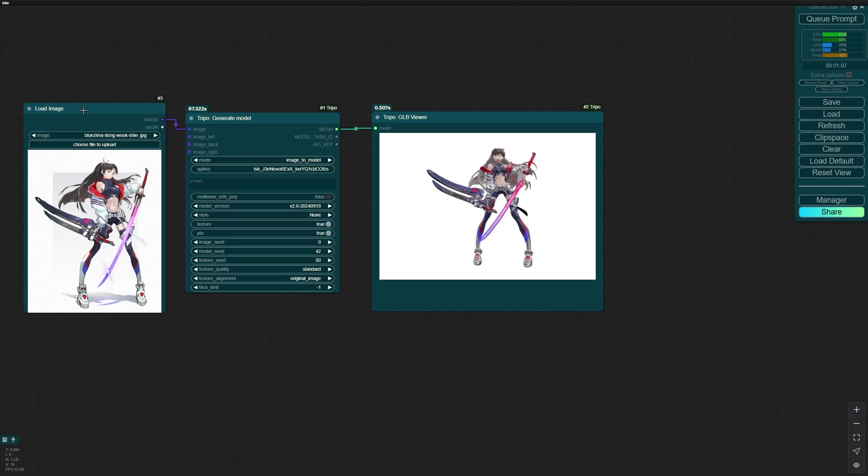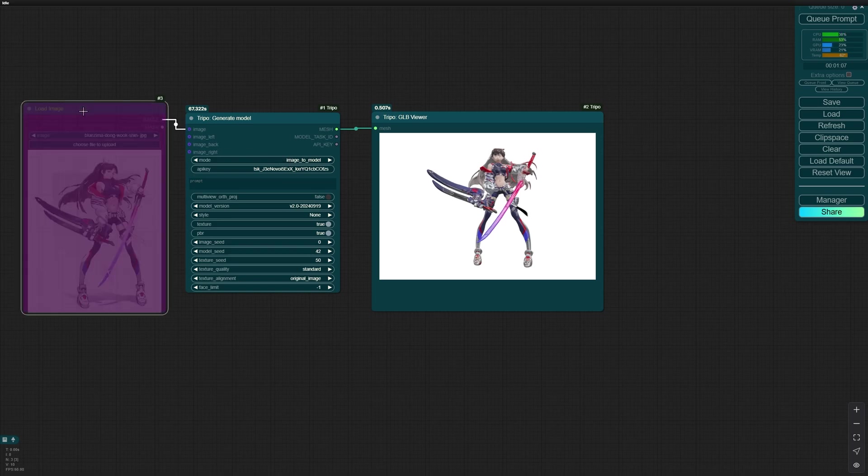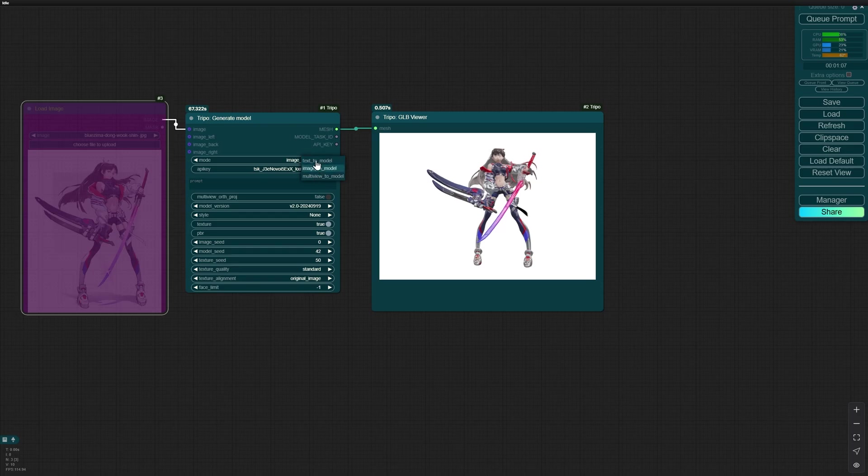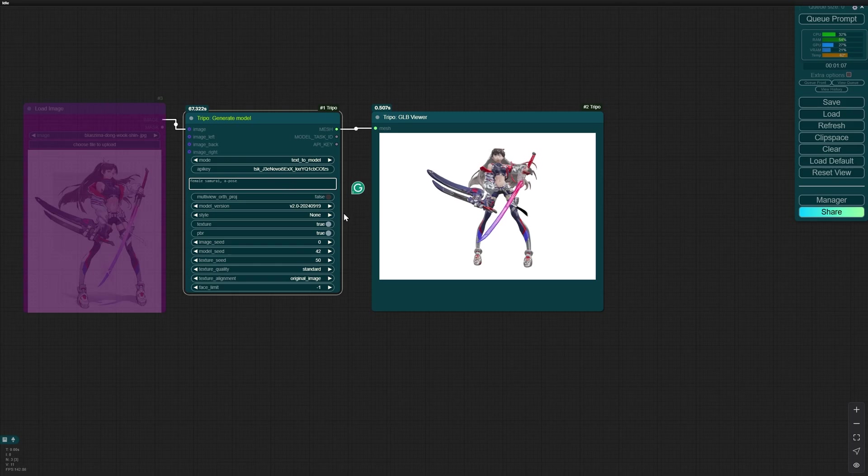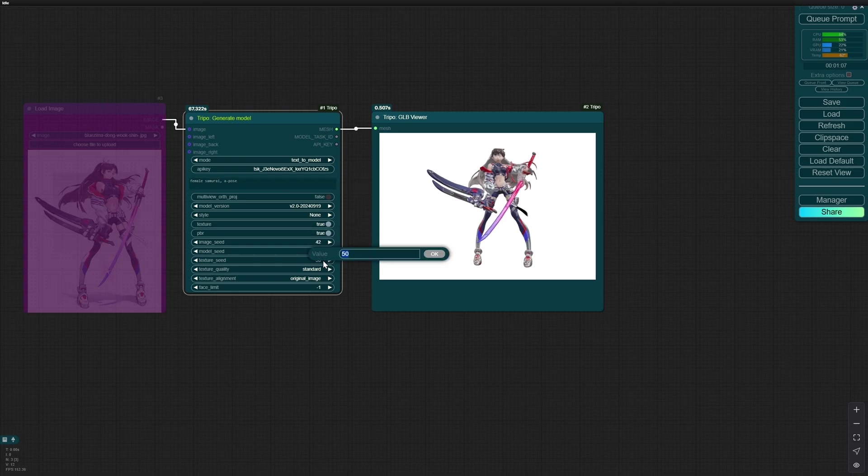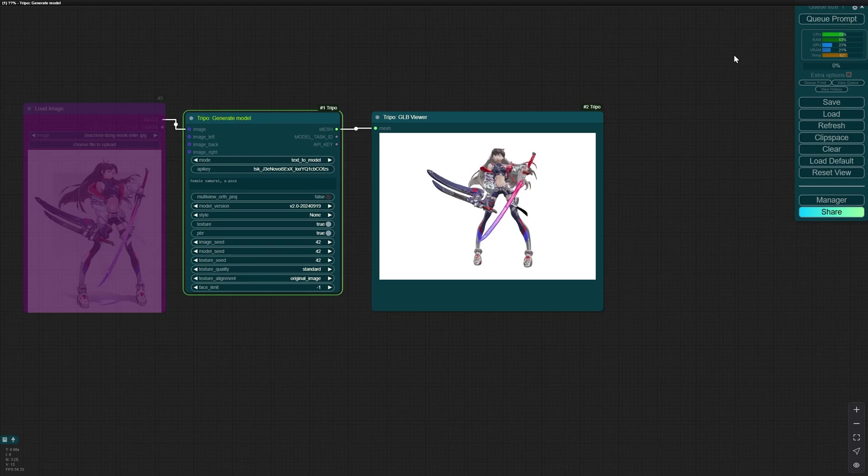I bypass this. Click Control B to bypass this node. Select text to model and a prompt: female samurai A-pose, I think. Let's change everything back to its standard and hit Queue Prompt. I'm gonna cut the generation process in order to save time for you guys.